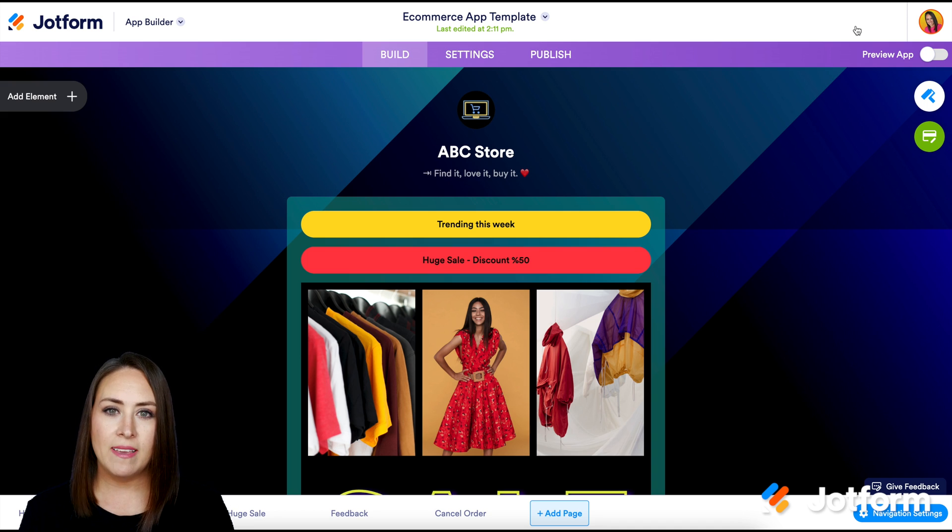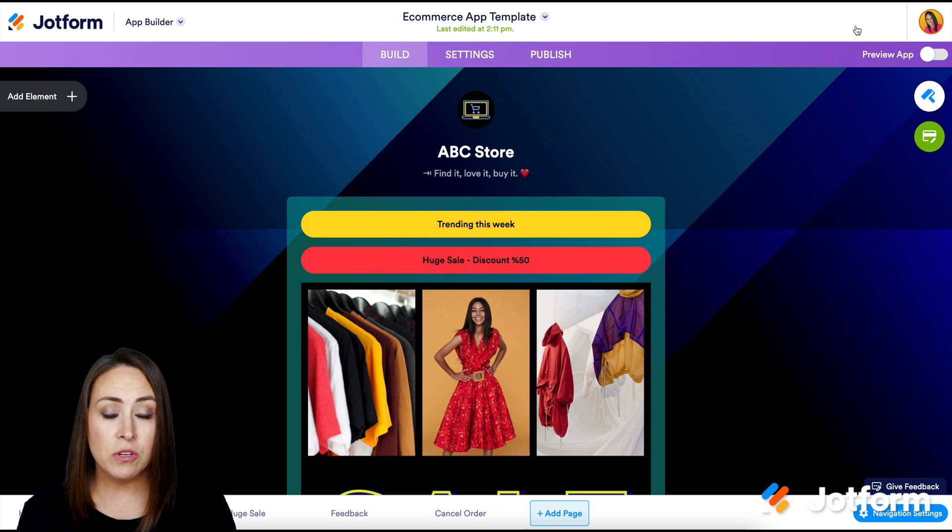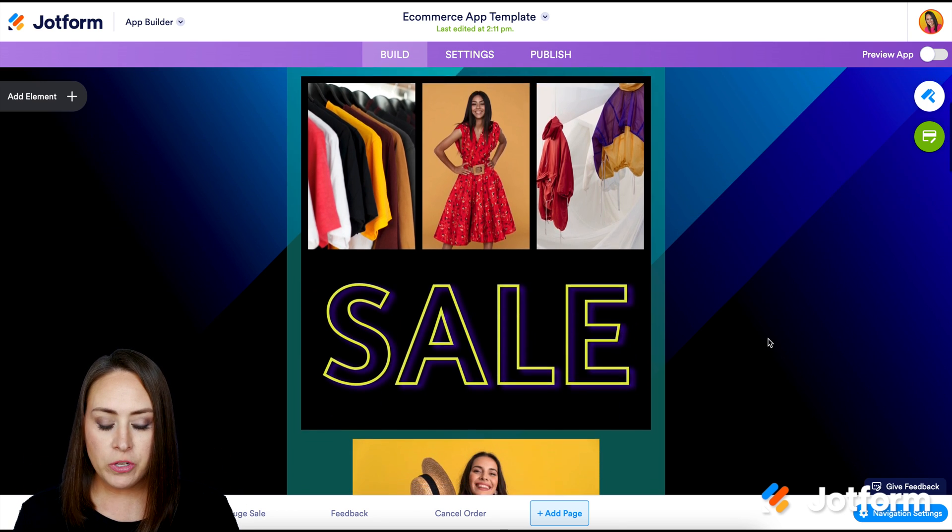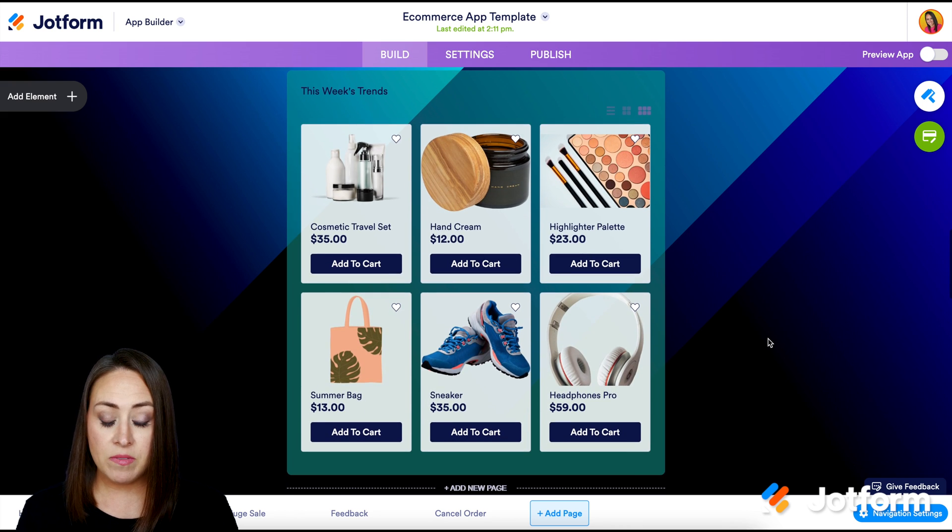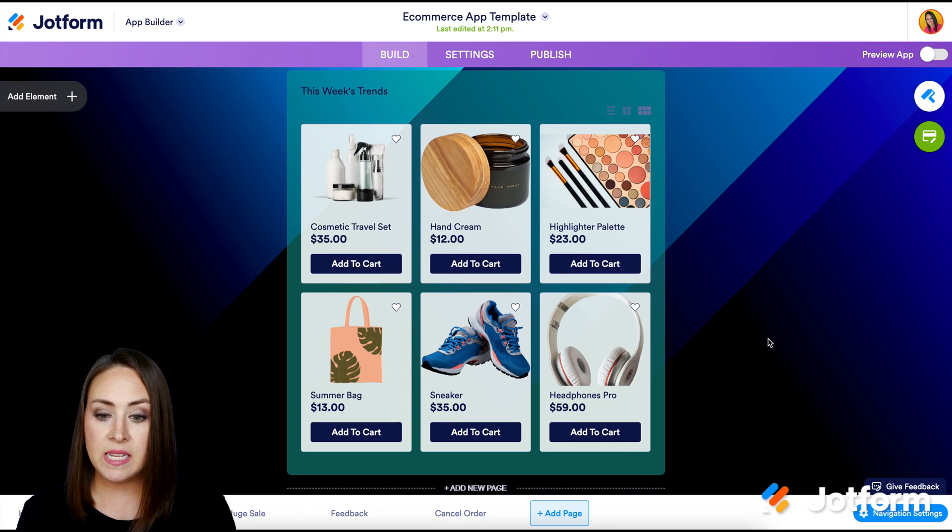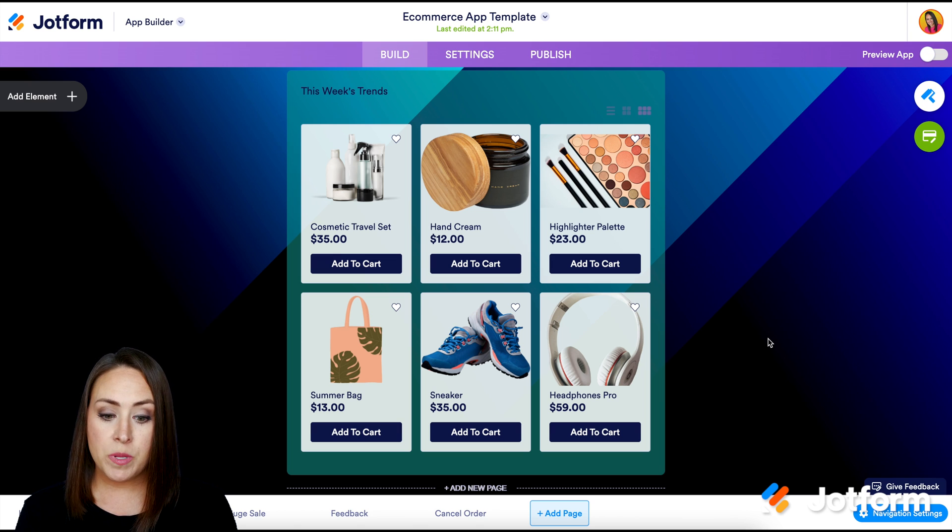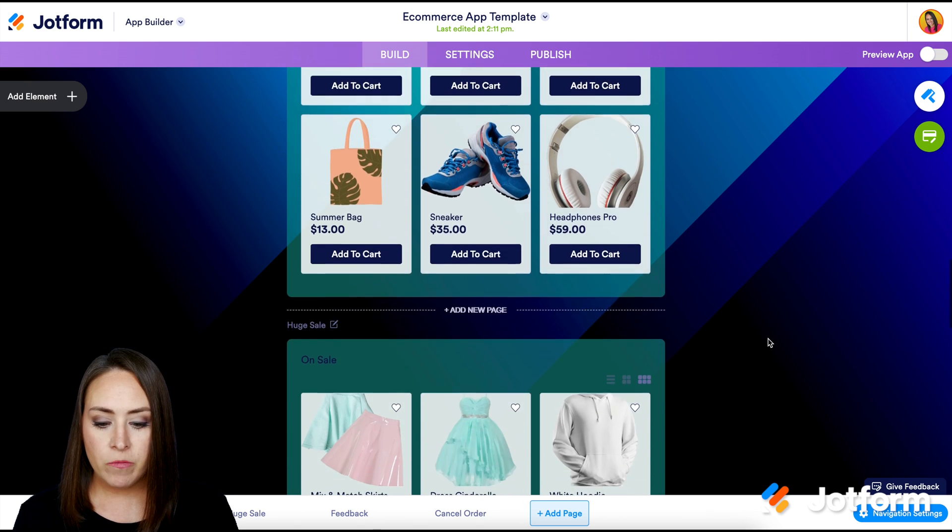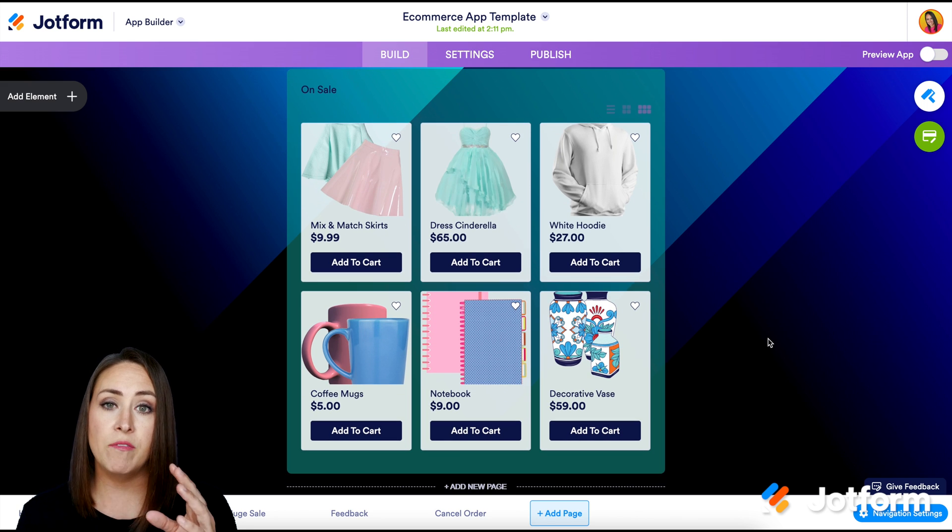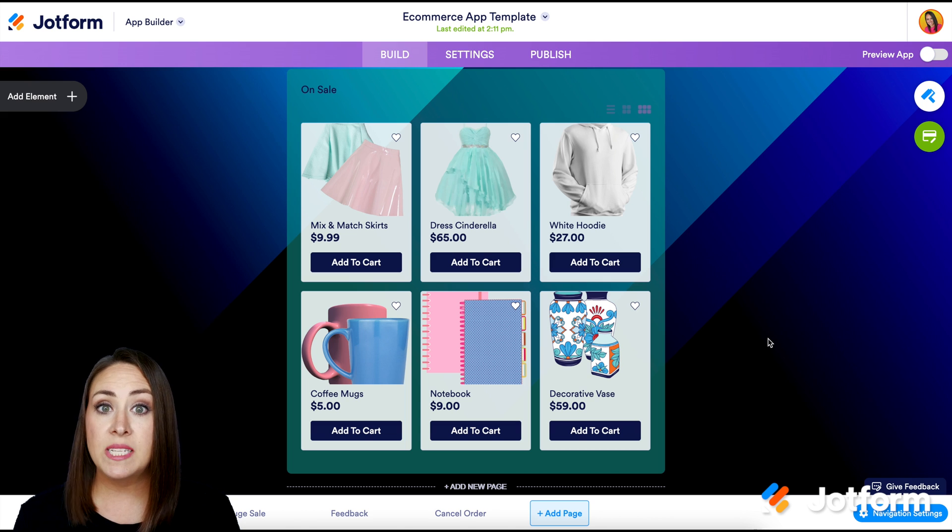Now, one of the reasons why I love utilizing or looking at templates first is it really gets my creative juices flowing. So if we scroll down, we can see that this is utilizing the product list element. So in this one, we can see this week's trends. So people can literally click on this to add to their cart. And if we scroll down a little bit more, we can see what is on sale. So we have the use of the multiple product list.